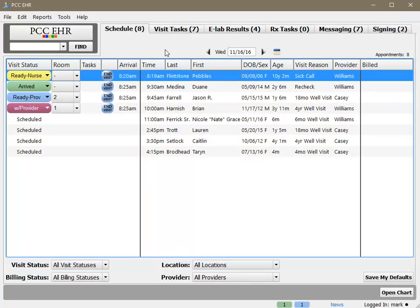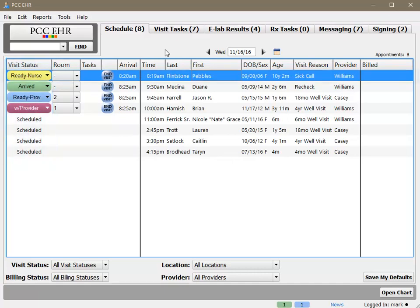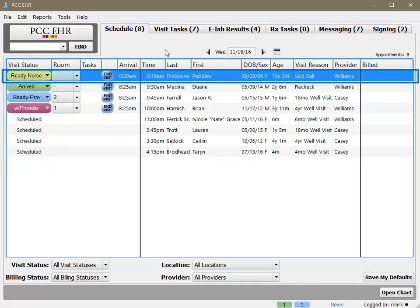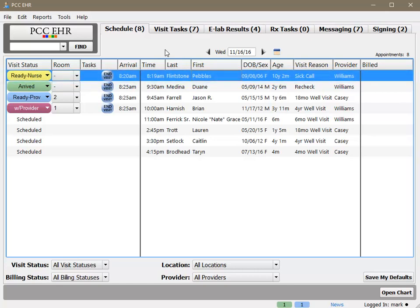Let's say I'm a nurse and I'm looking at today's schedule. Looking at the visit statuses, I can see that this patient is ready to be taken back to the exam room for intake. I'll get the patient, then update the visit status and room.